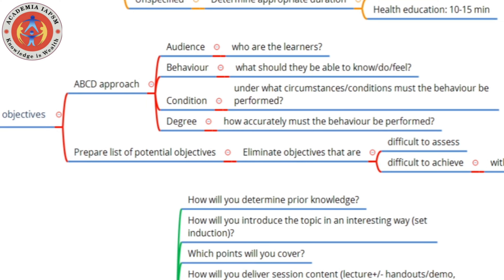For example, an objective formulated using the ABCD approach would be: 'At the end of the learning session, third MBBS students should be able to list at least five causes of diarrhea correctly.' This covers all four elements: the audience is third MBBS students, the behavior is listing causes of diarrhea, the condition is implied, and the degree is 'at least five.'